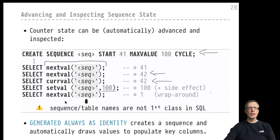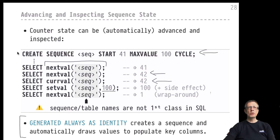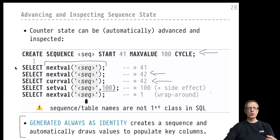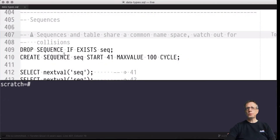GENERATED ALWAYS AS IDENTITY does exactly what you'd expect: it creates a sequence behind the scenes for you, and whenever a row is inserted into the associated table, nextval is automatically called for that sequence so the next key value is generated and automatically inserted for you into the table.